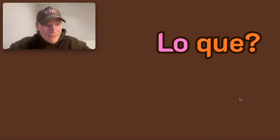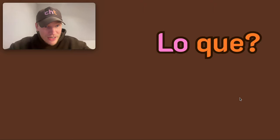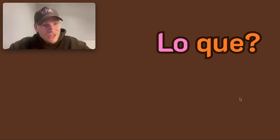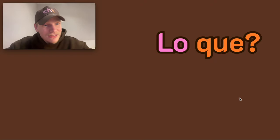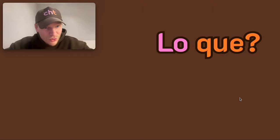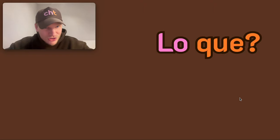If you want to know what 'lo que' means — super popular phrase — I explain it in the video below, check that out. Please do like and share this video, subscribe to the channel, it means so much to me. Leave a comment if you have any questions and I'll of course get back to you. Un abrazo, chicos, chau!